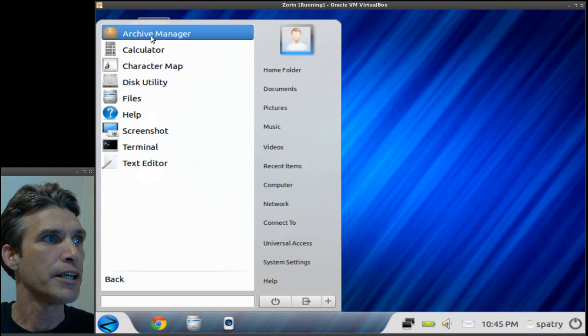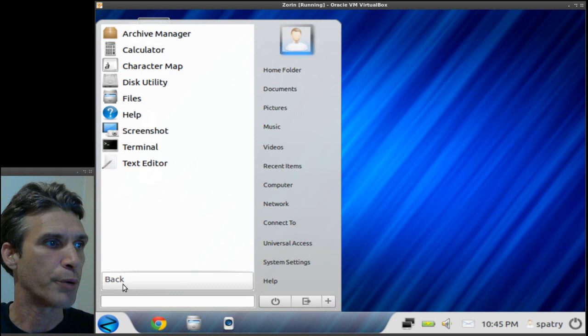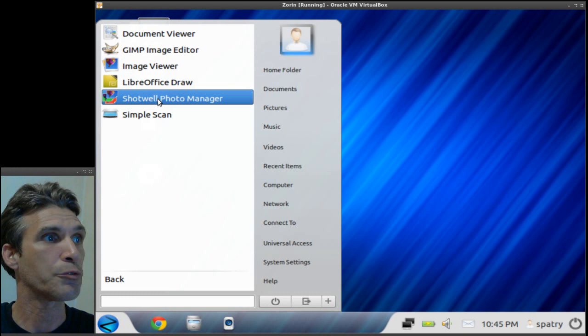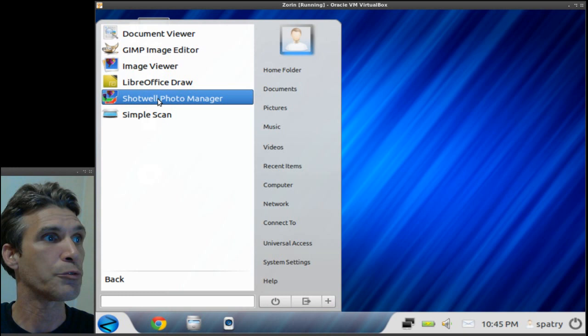Let's have a look at some of the applications you get with this. Okay, in accessories you have some standard tools that will allow you to get the most of your operating system. You get a few games that are pre-installed with this. There are some graphics tools, you get the GIMP and of course the Shotwell photo manager and a simple image viewer.